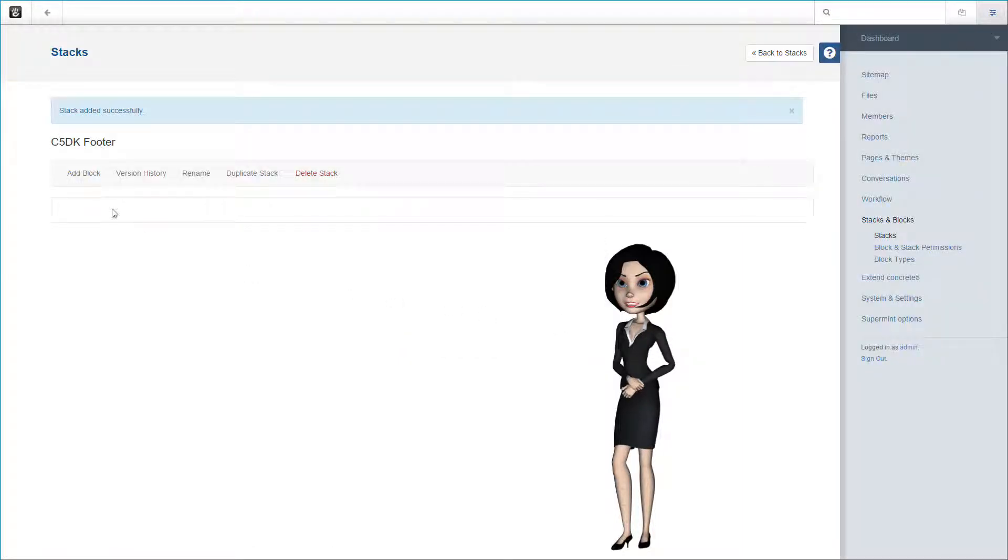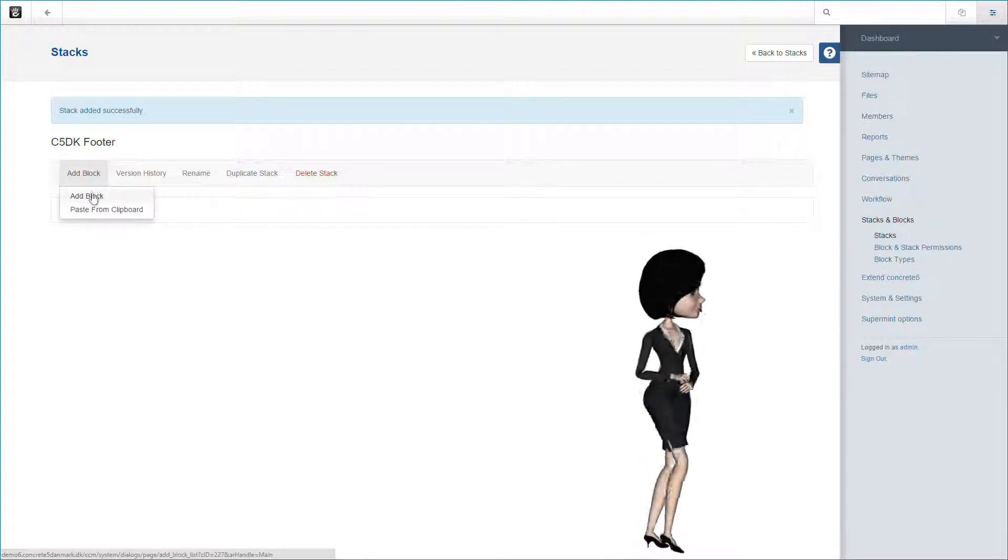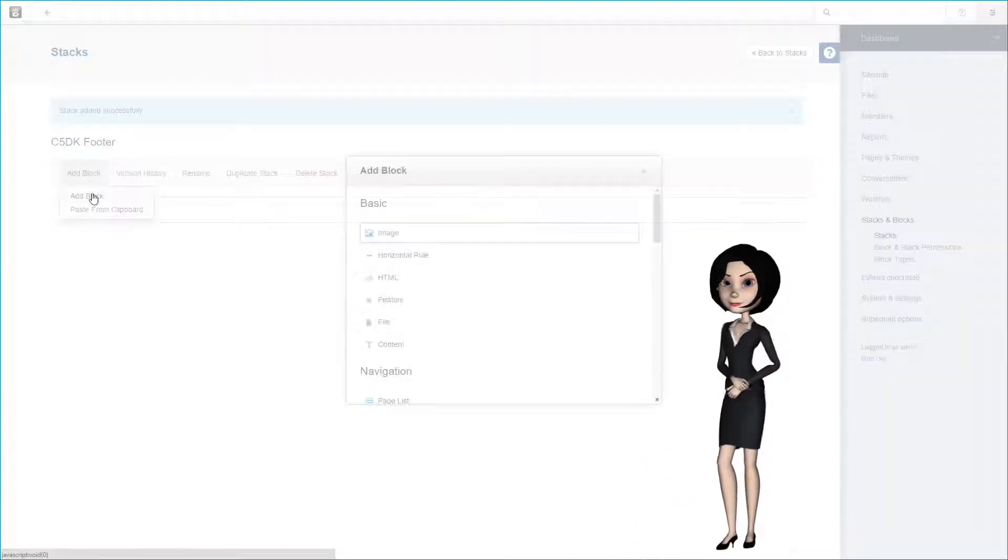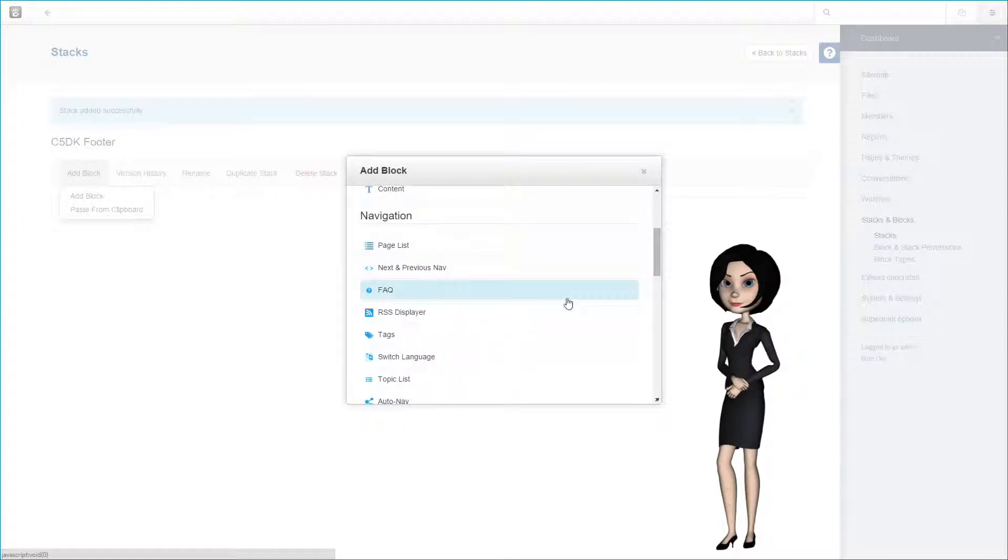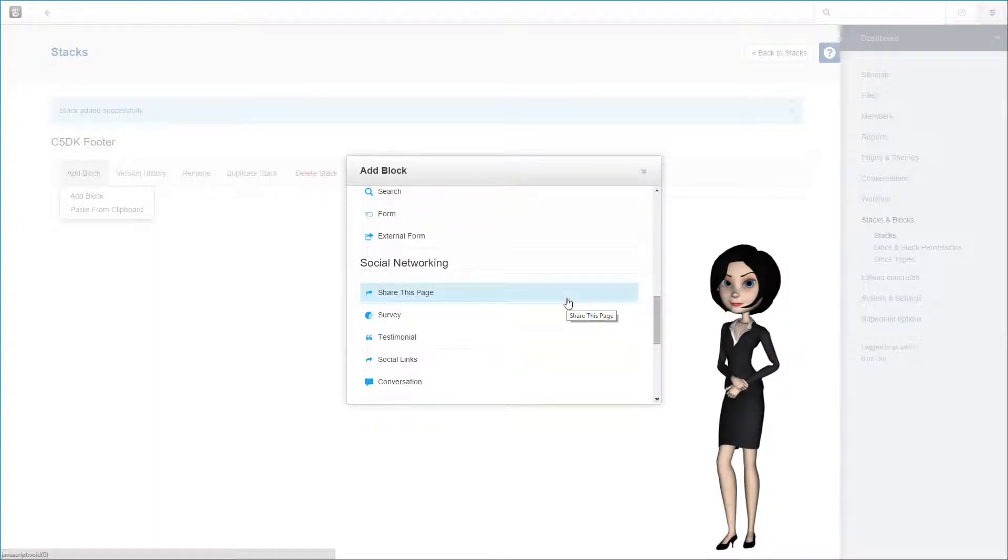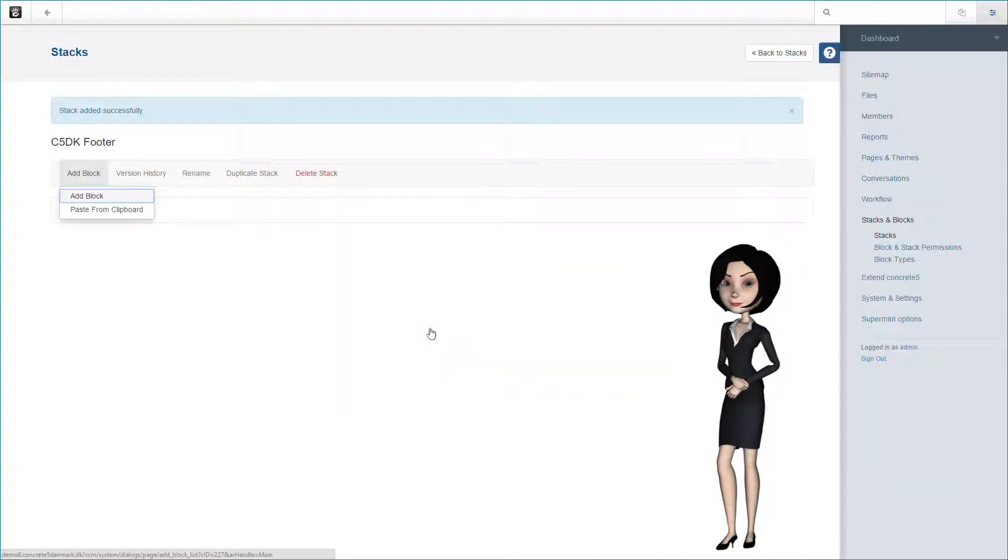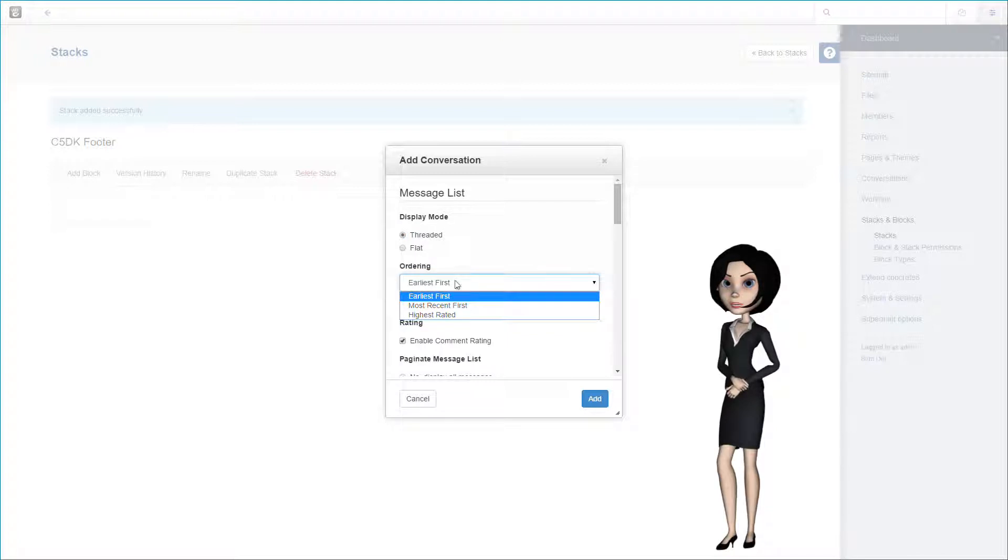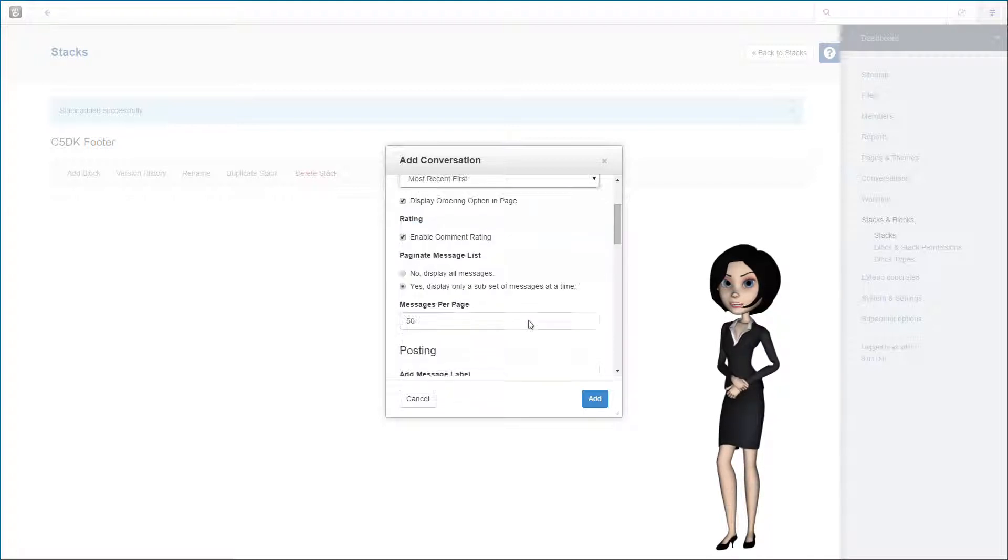Let's add the conversation block to this footer stack. This will enable users to comment on your blog. The conversation block has a lot of settings, and for further detail I will recommend reading the documentation pages on concrete5.org. But make basic settings first. You will always be able to change this at a later time.